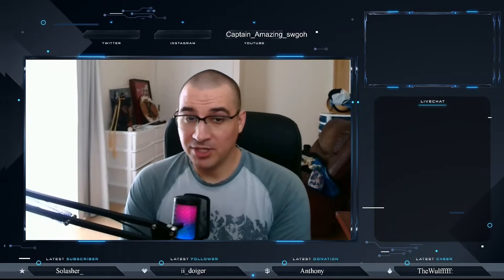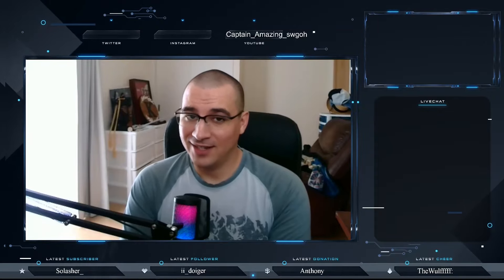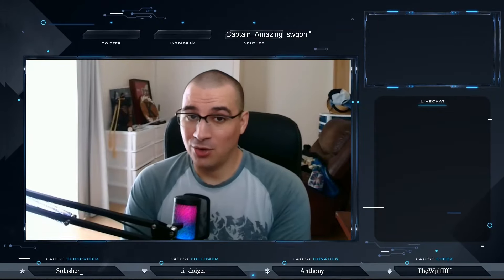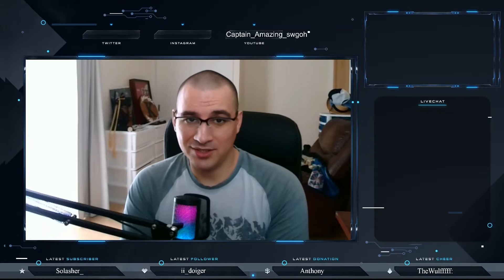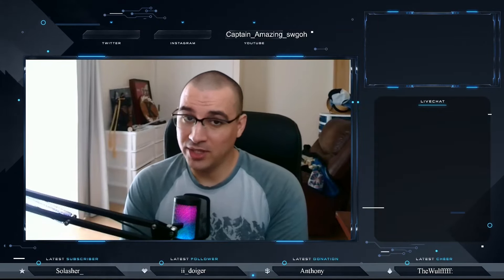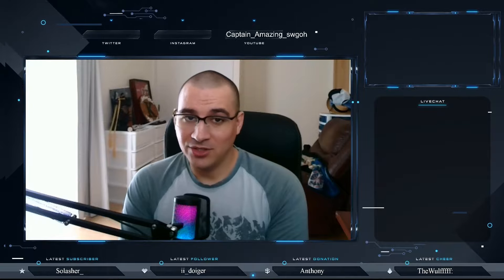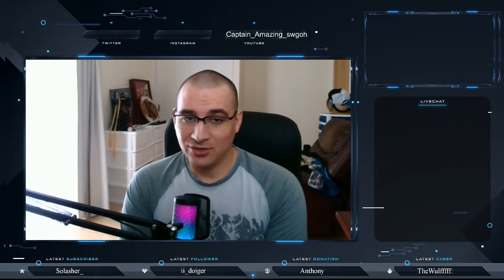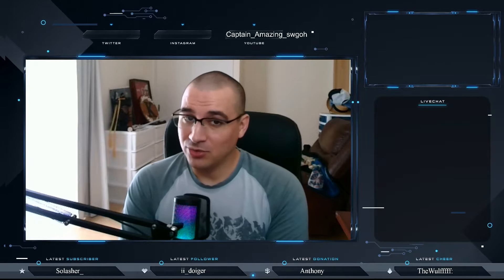Hey everyone, Captain Amazing here, and today I want to talk about wins and losses in Grand Arena, and what you should think about it. So let's jump into it.